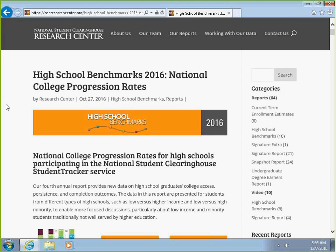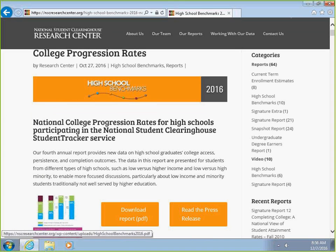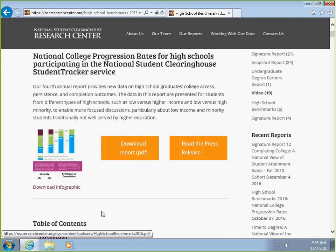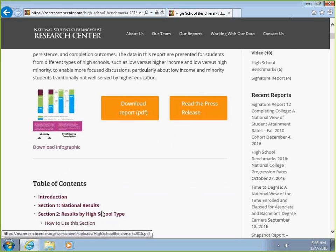Then we'll select the link for the 2016 High School Benchmarks Report, and this will take us to the report. Here we can either download a PDF copy of the report or we can scroll down to access the report itself.